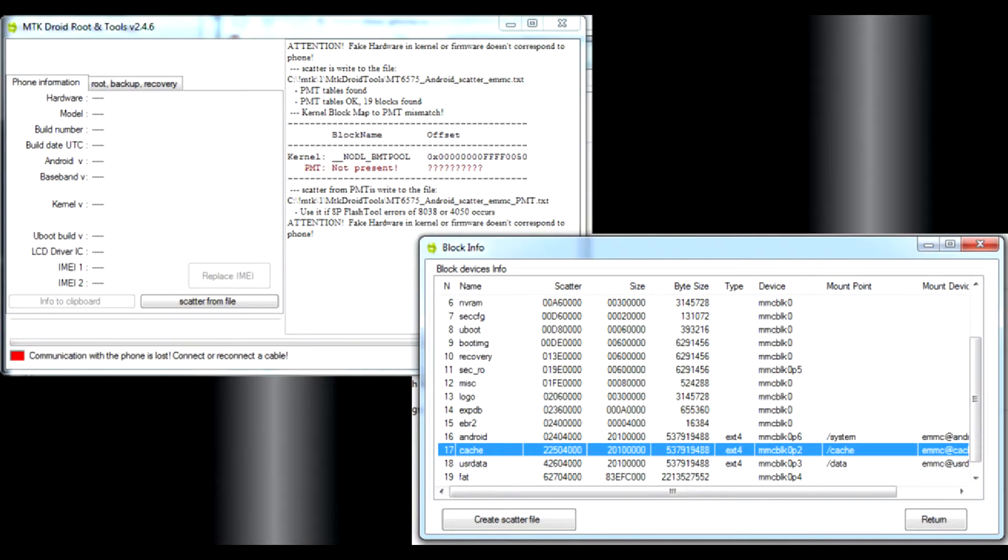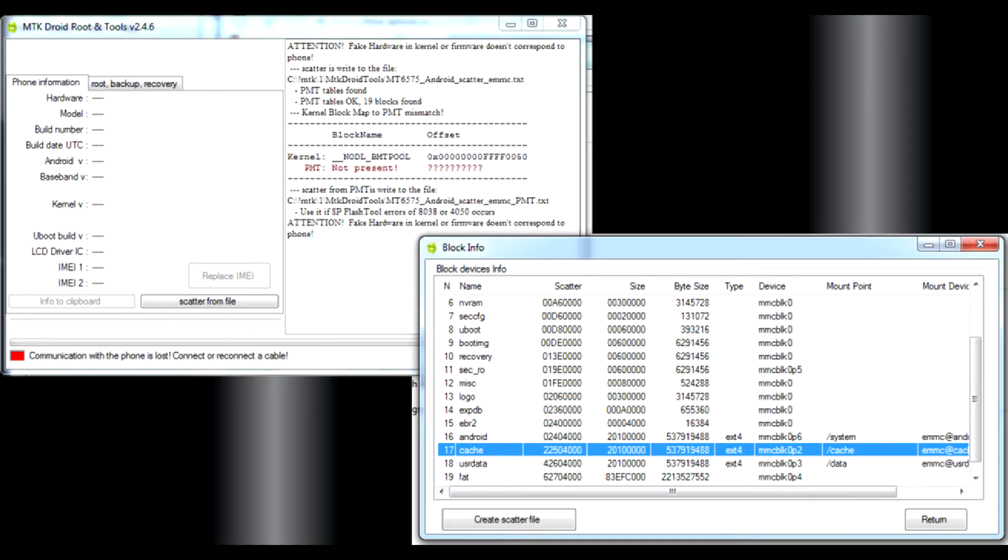Press the map blocks button. The utility will create the block map and open it in a separate window. Remember the address of the cache block. It is at line 17 in my case. We will be using this address later.